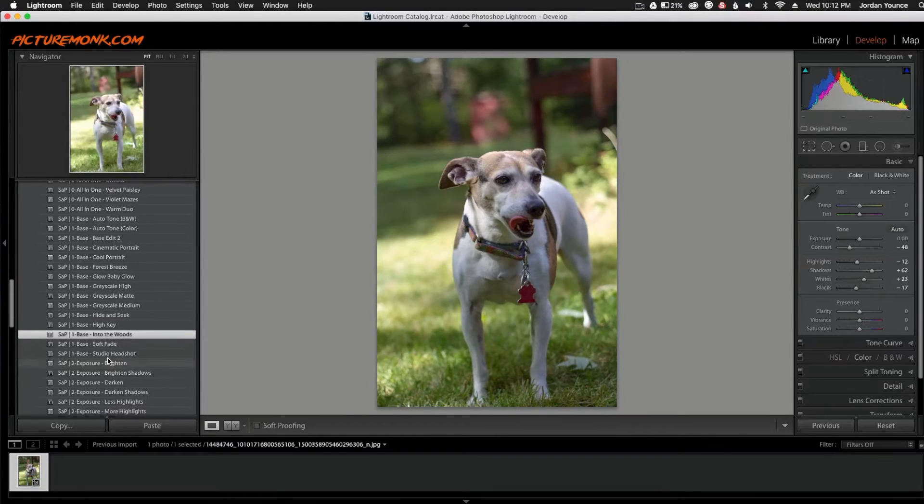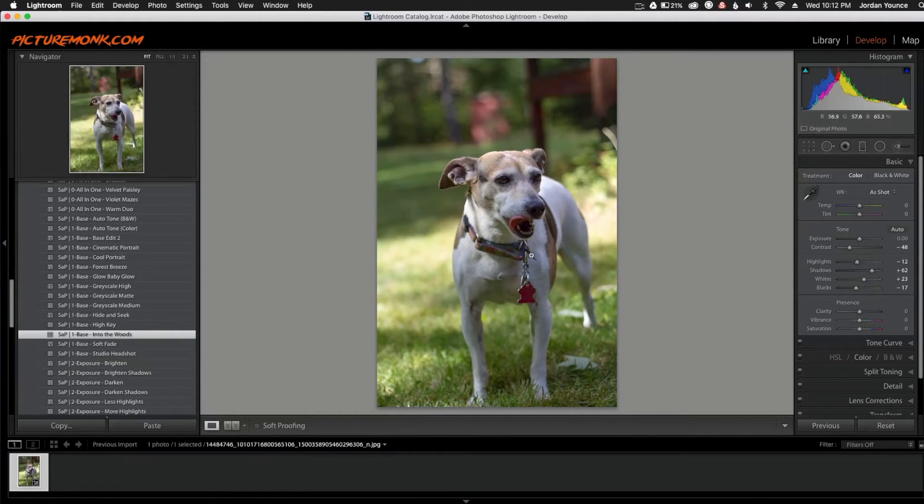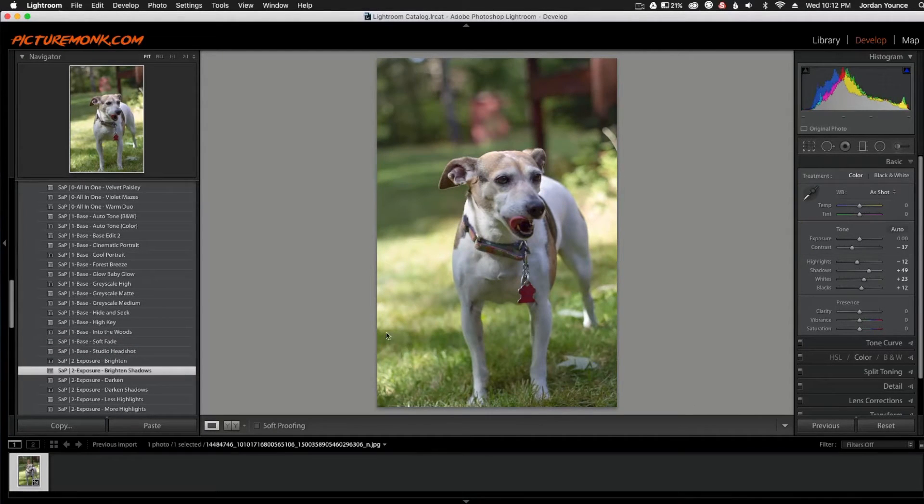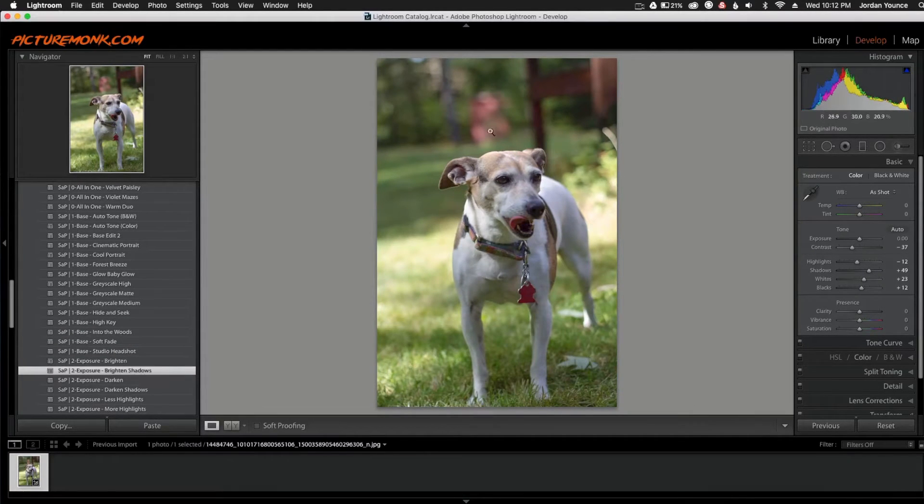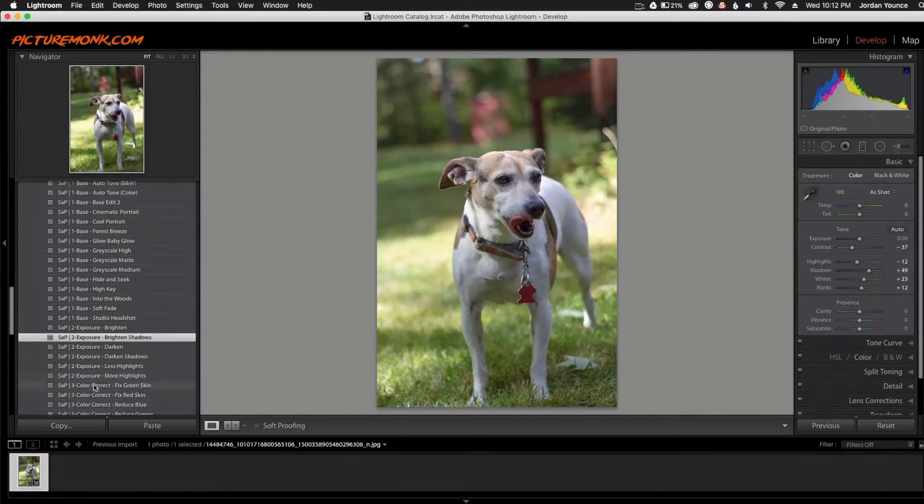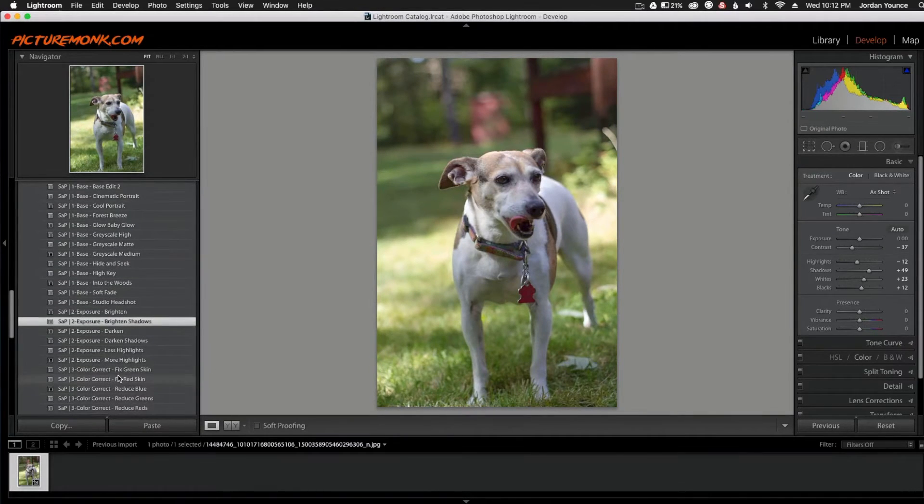So now that I got my base down, I'm going to go down here to the Exposure and I still want to open up the shadows just a touch. So I'm going to go to Exposure, Brighten Shadows. You can see it just gives a little bit more kick and you have a little bit more light coming in. So now we can scroll down here to the Color Correction.